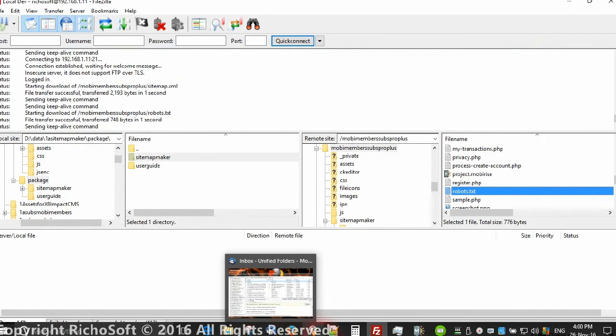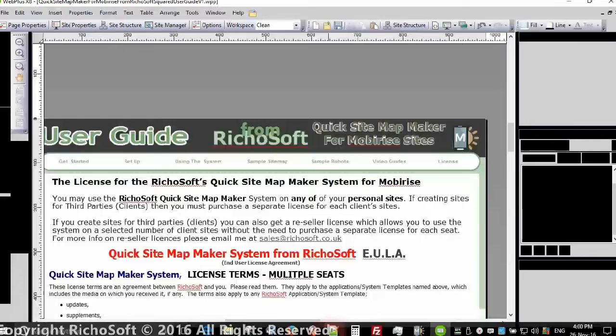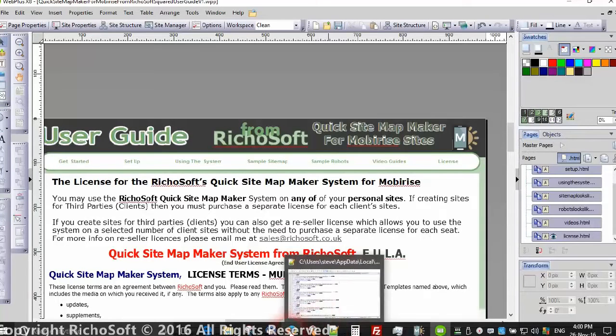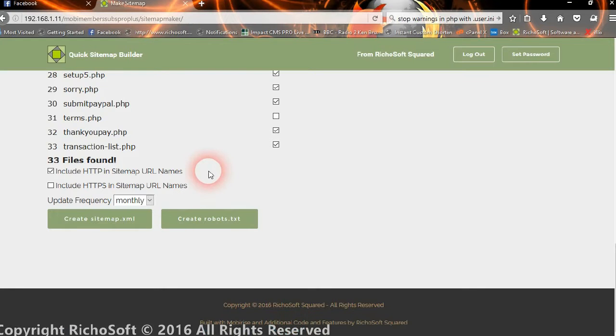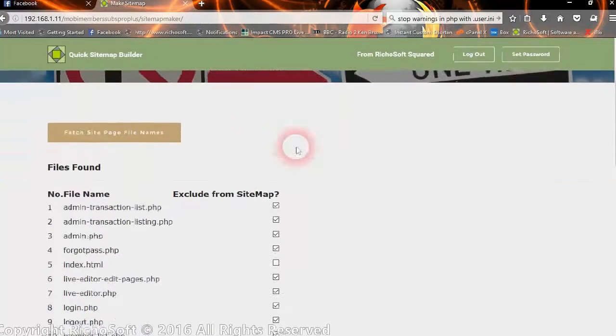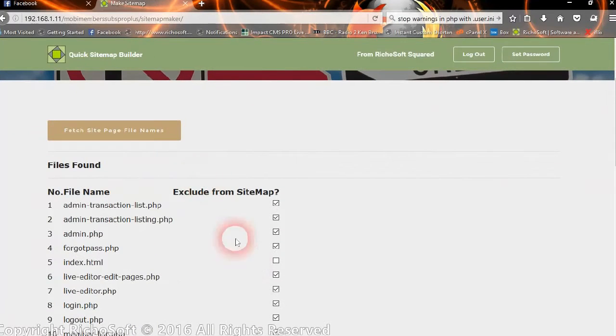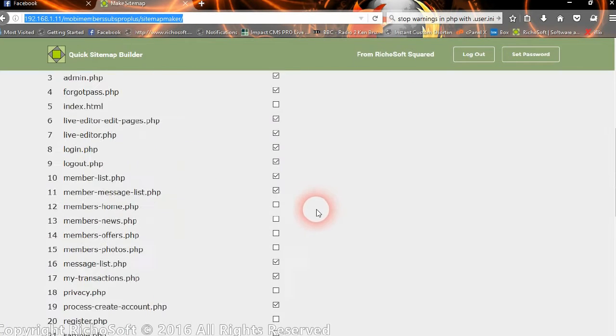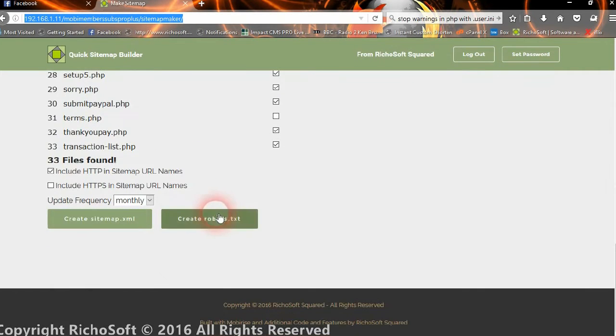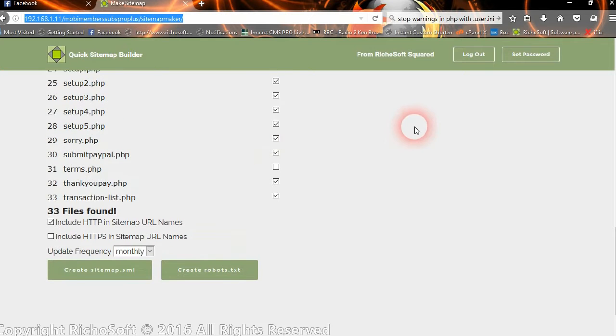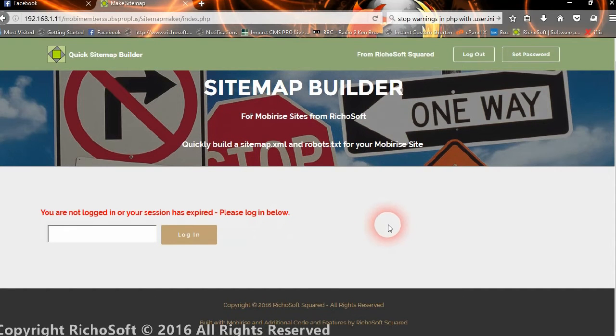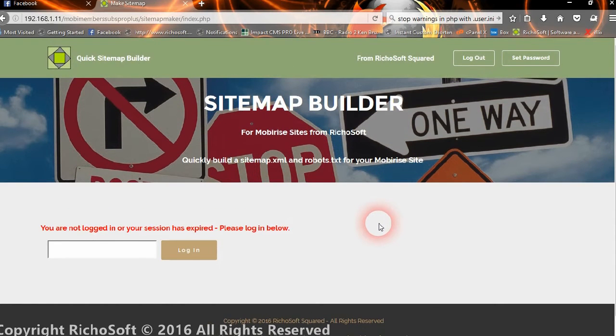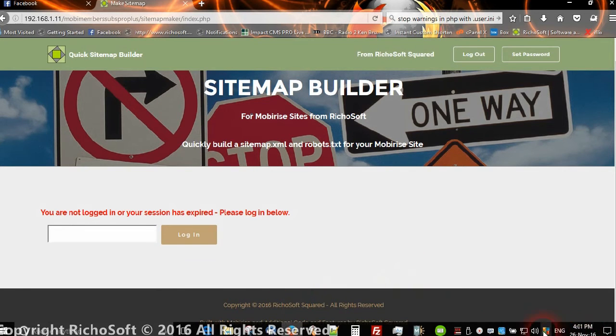So that's it. It's as simple as that. You can create a sitemap in a matter of a few seconds and keep your sitemap up to date. Every time you republish your site you can come back to this page, log in and recreate your sitemap and your robots.txt. Any sitemap or robots.txt already in your root folder will be replaced with the new one that you create here. And then when you finish you can log out. So nobody else can then get in and alter your sitemap. Okay, have fun and enjoy!